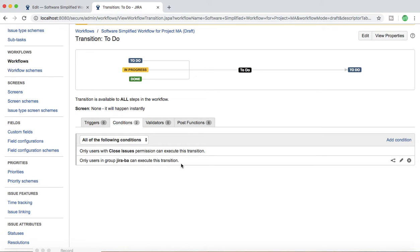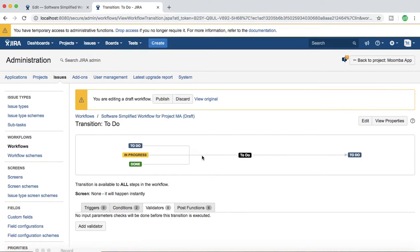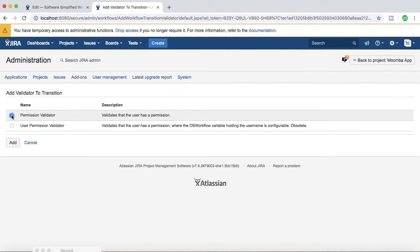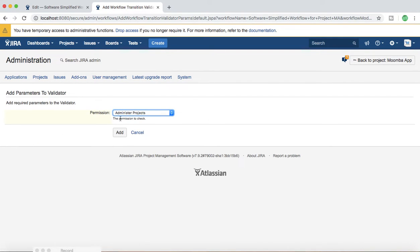The second concept is the validator. So what exactly is a validator? A validator checks that input is valid during a transition — it validates whether all the inputs provided on the issue are correct, and only if everything is present and correct does it allow the user to transition from one state to another. If you click on the Validators tab, you can see there are currently no validators. Click Add Validator and you have the option to add a permission validator, which will validate that the user has a particular permission.